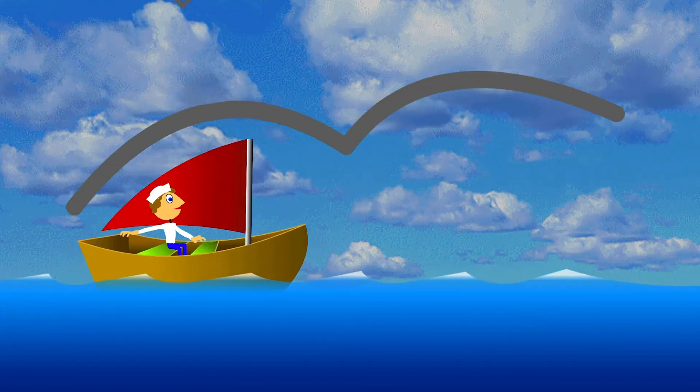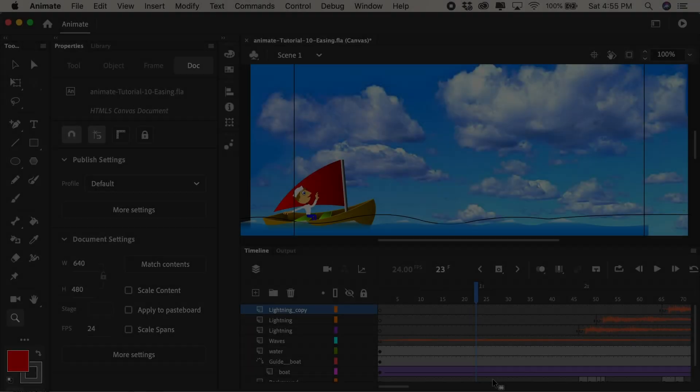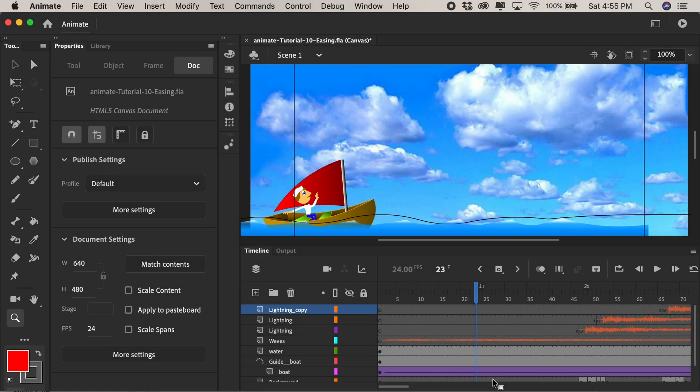In this video I'd like to show you how to add some organic and dynamic movement to your animations using easing in and easing out. So up until now all the animations that we created using classic tweens have been linear. In other words they've been moving at the exact same pace during the entire animation.